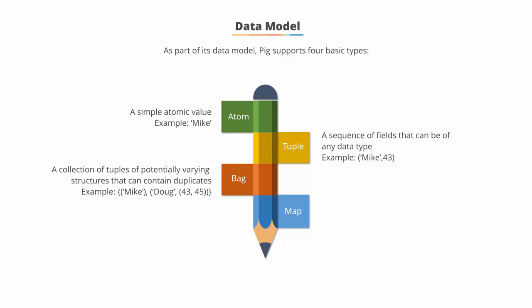The third is Bag, which is a collection of tuples of potentially varying structures and can contain duplicates.